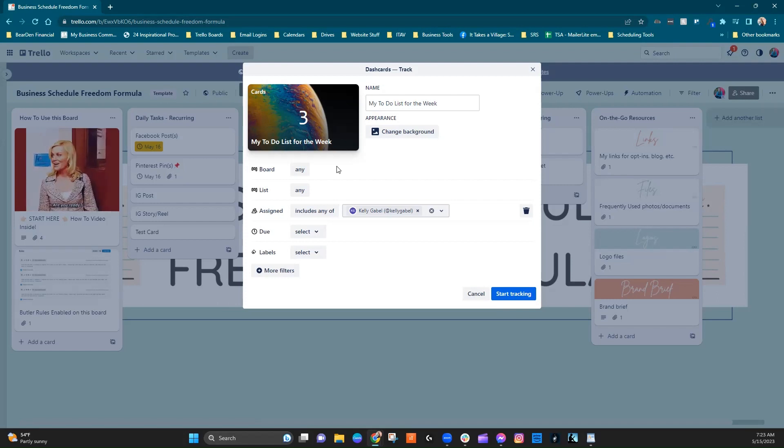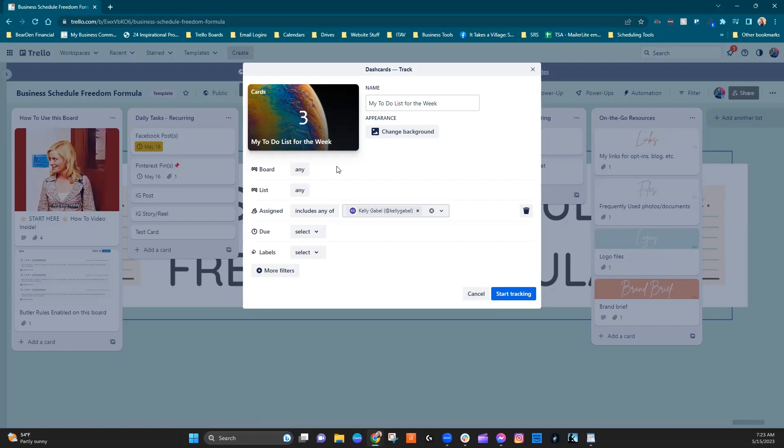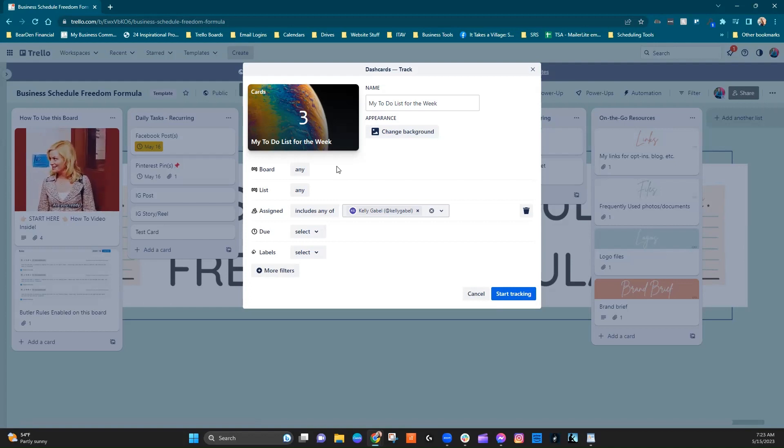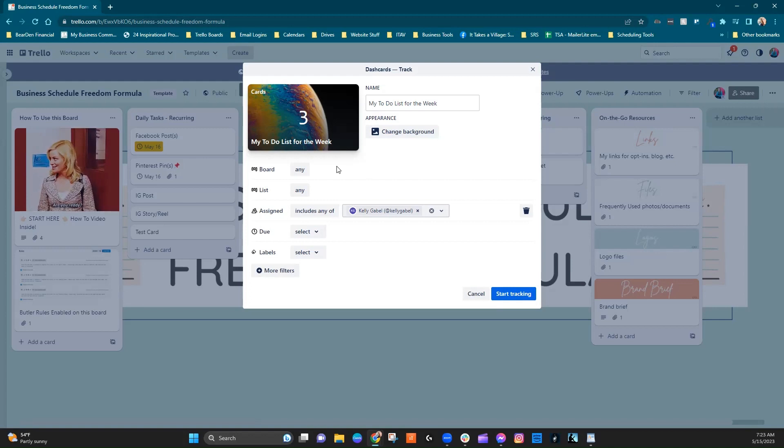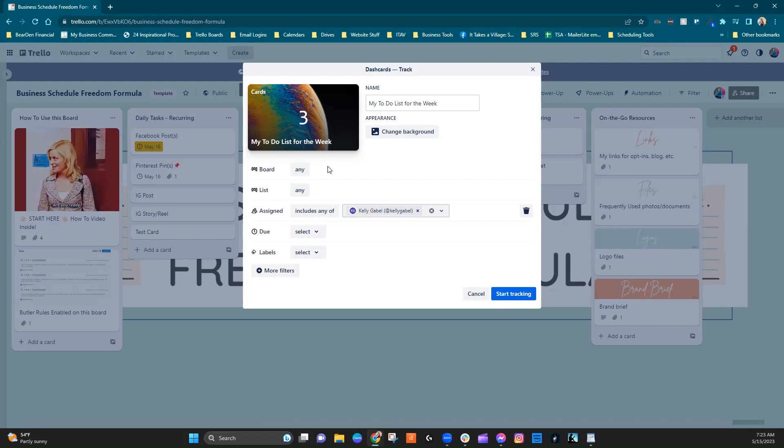So ideally the tasks that are assigned to you are all living in one workspace, or you have a board like this in different workspaces under different work streams that you can go and check and stay on top of what is on your list.